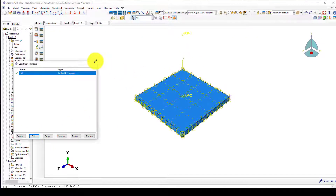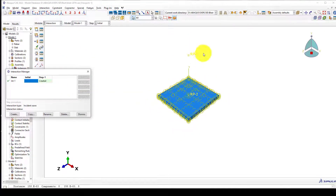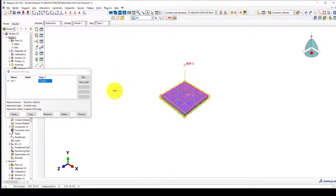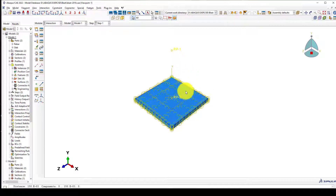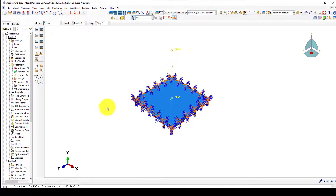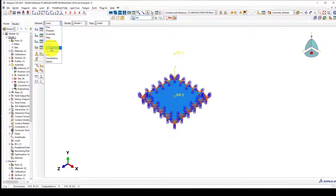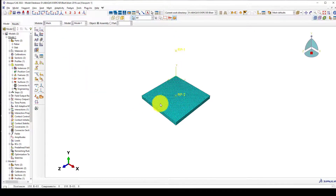We create an embedded region for the steel within the concrete. Then we define the contact by connecting the source point to the surface using the conwep method. The time of detonation is zero, and the magnitude factor can be scaled to two or three if needed. Now we have defined the explosive material and the contact, and we go to loading.